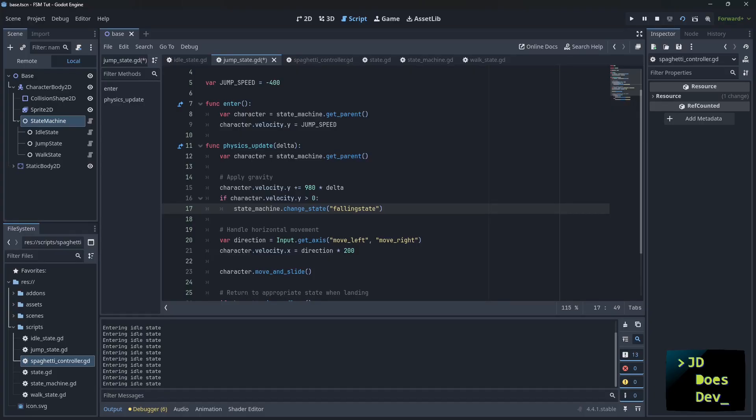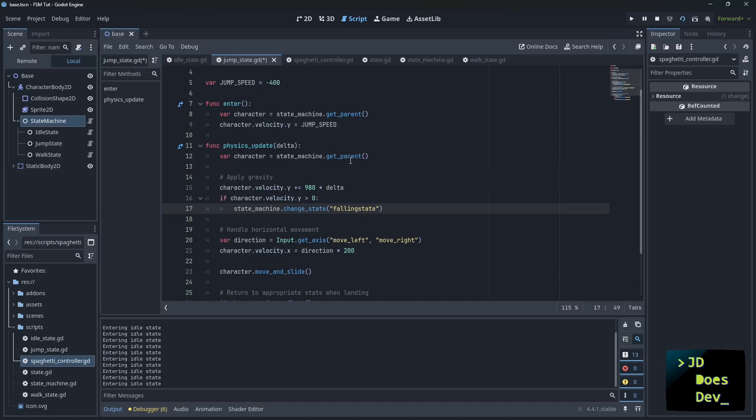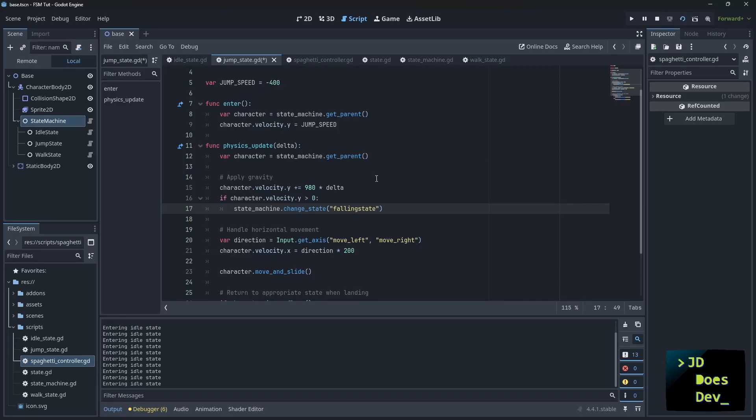With the character system, we could add attack, dash, wall slide, coyote jump, whatever, just by creating the new scripts that extend state. Each state manages its own logic and transitions. Try building your own states and let me know what you create. Thanks for watching.